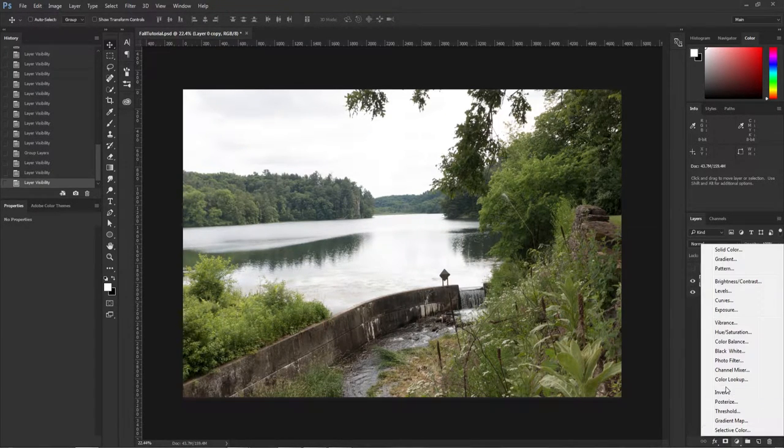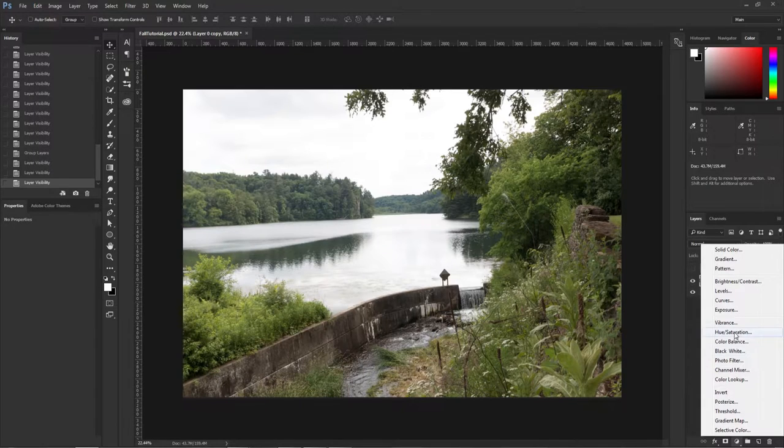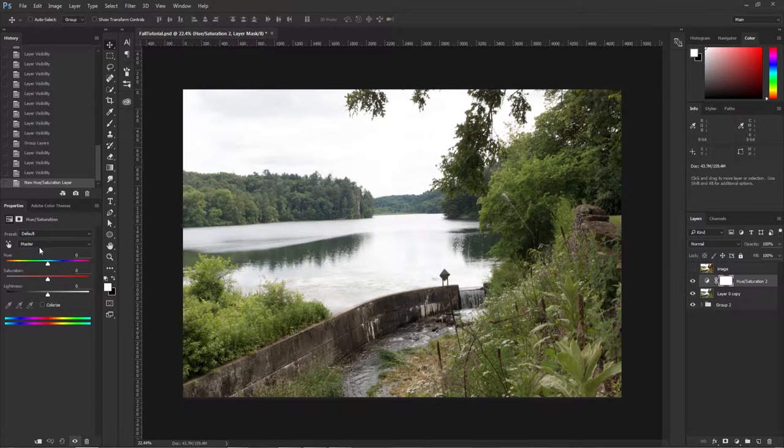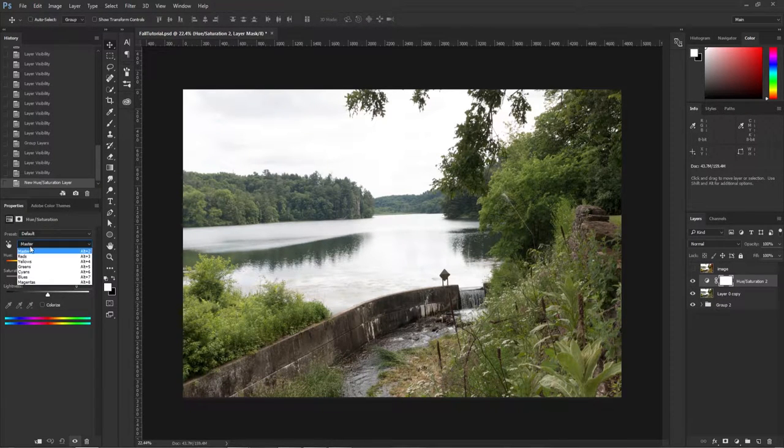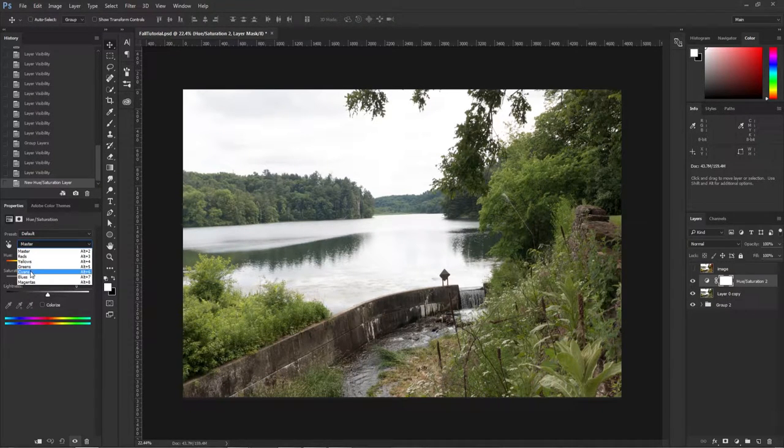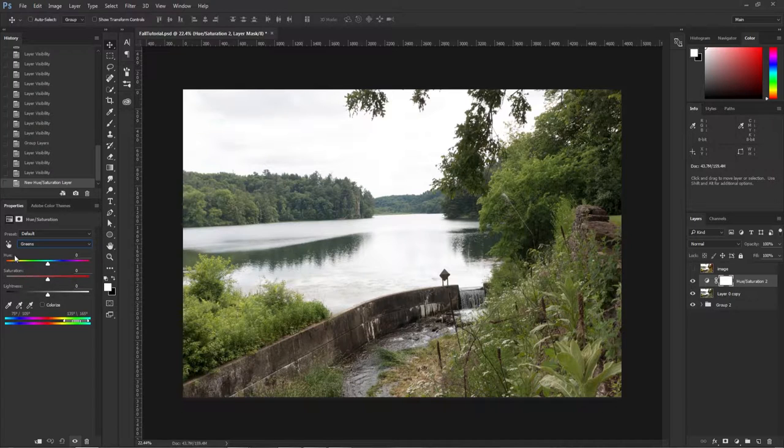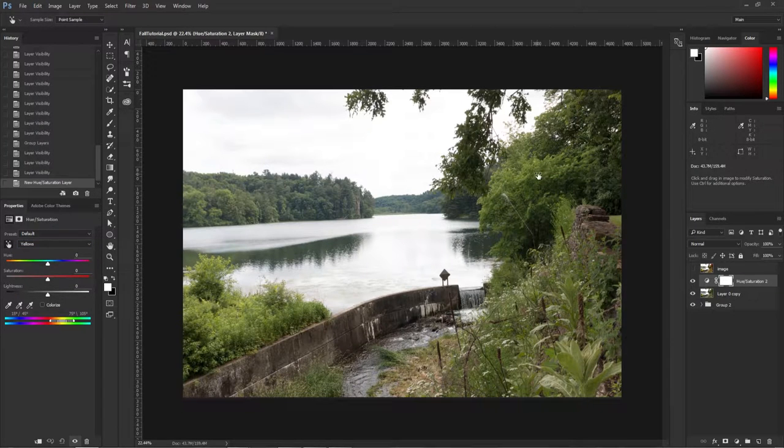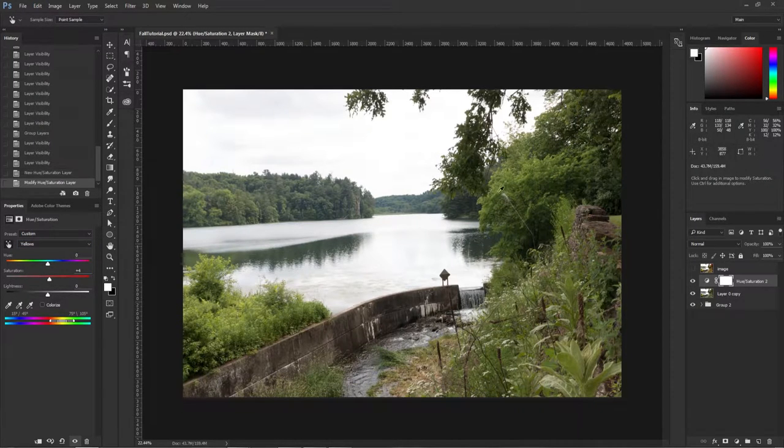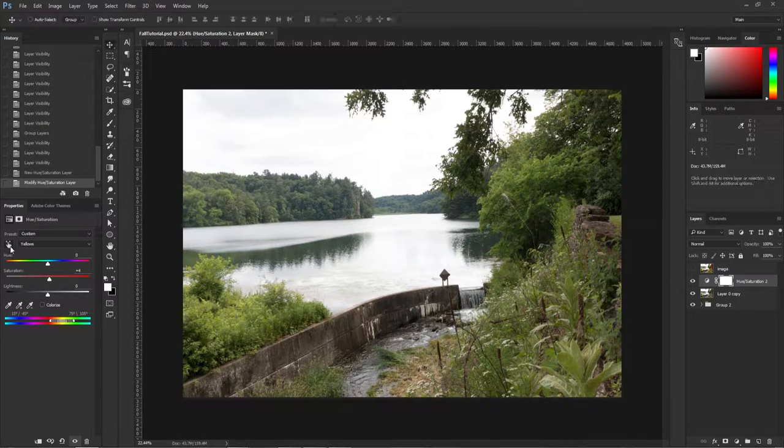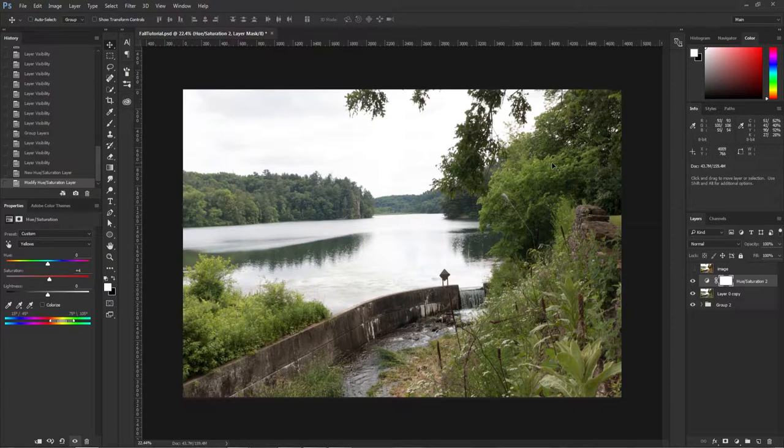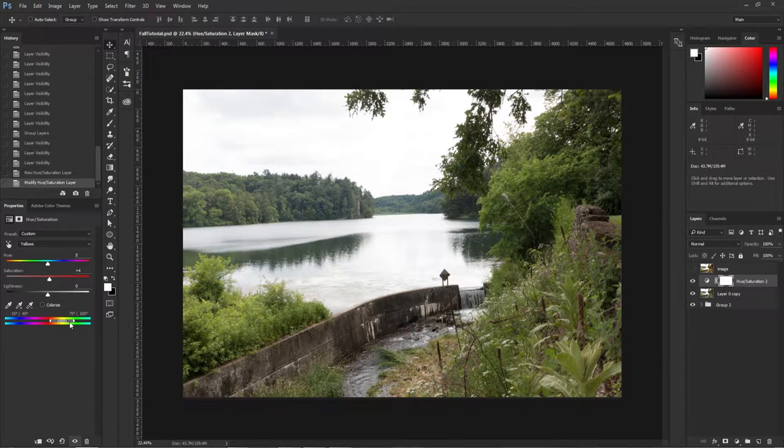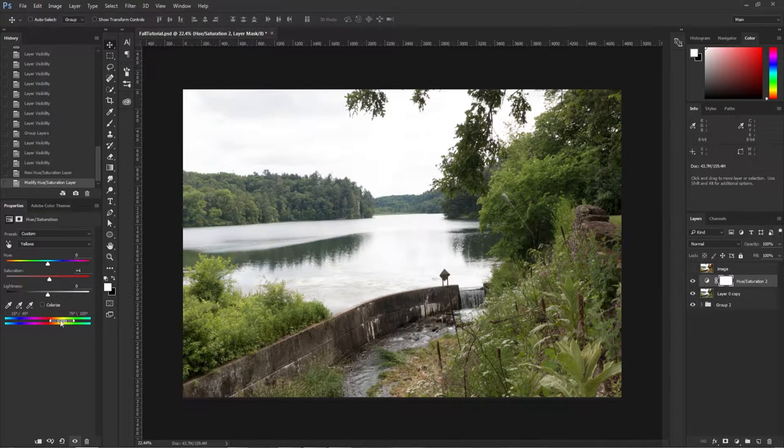We're going to get started here by going to the Hue and Saturation, and I'm going to be changing the greens. Let's make sure you pick that and you can define the range here.